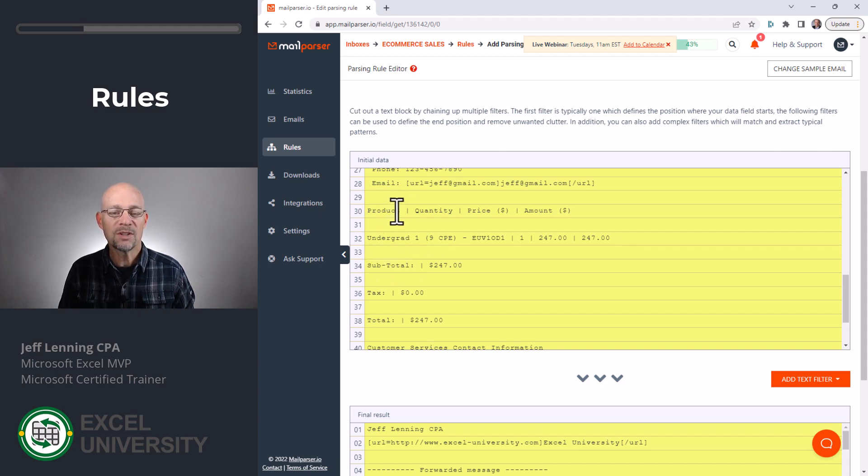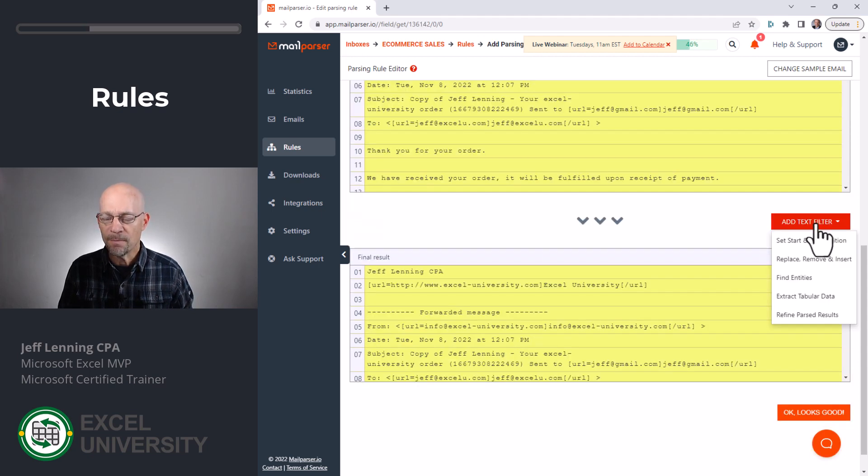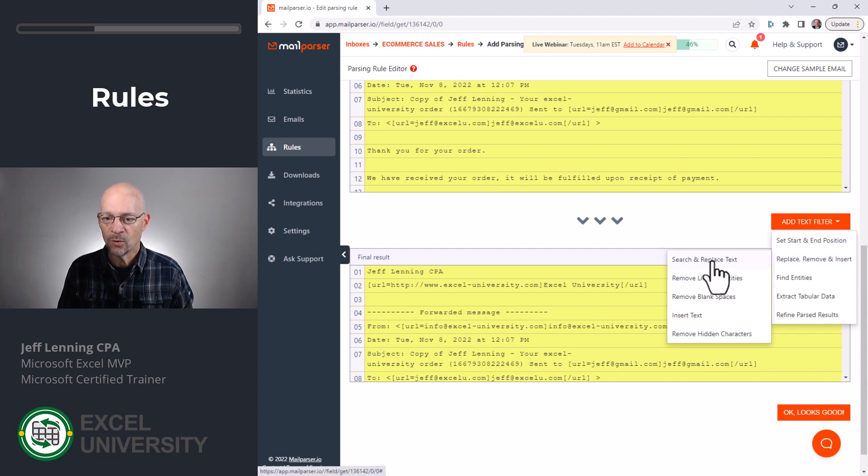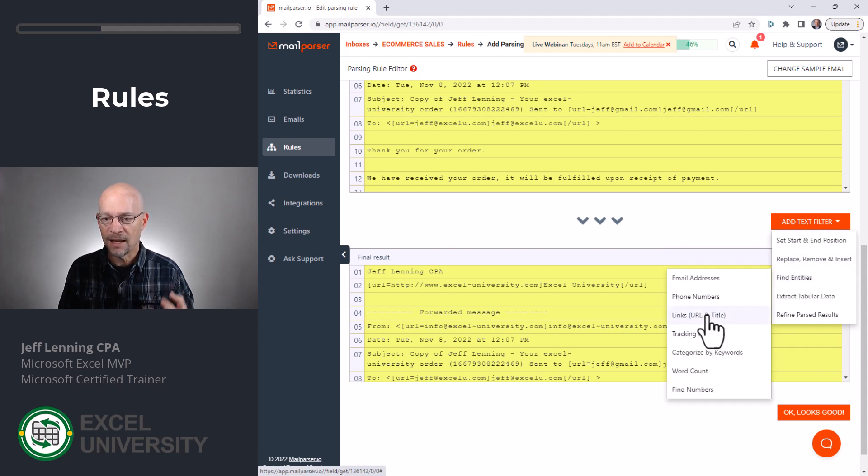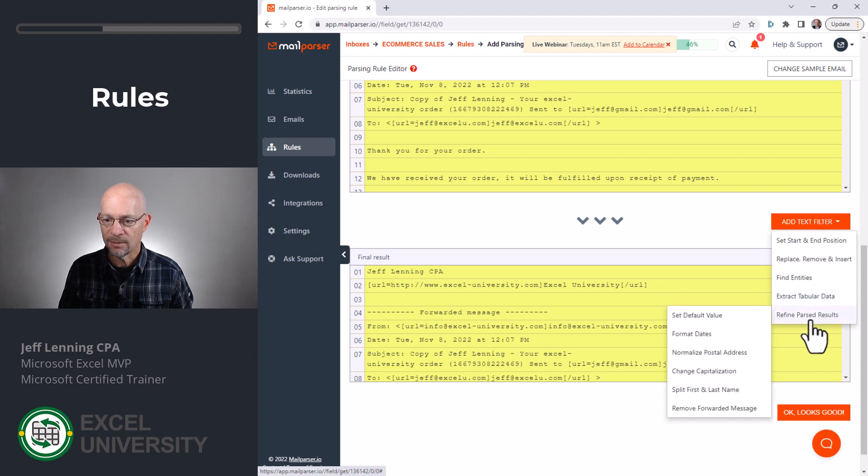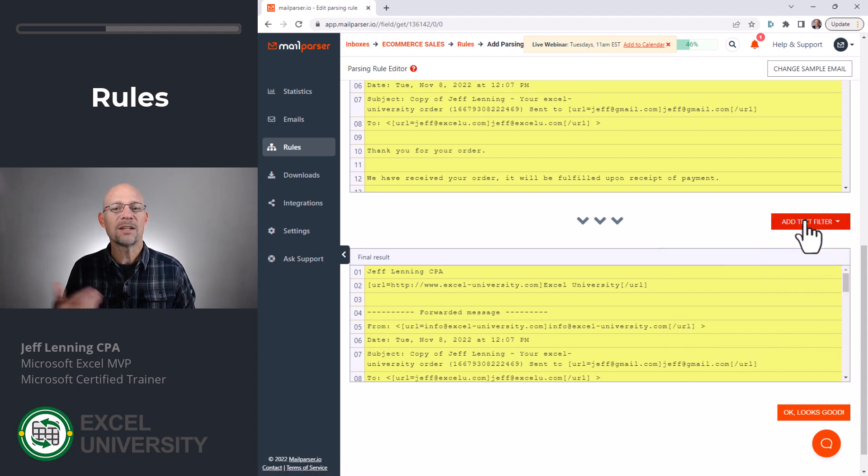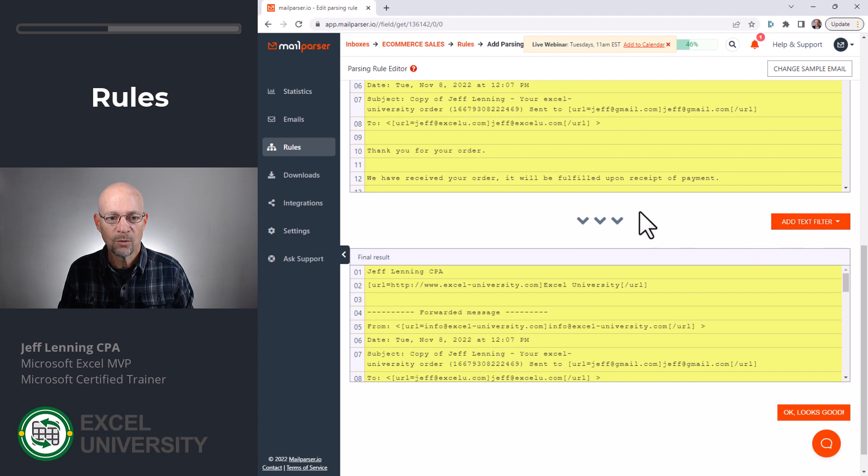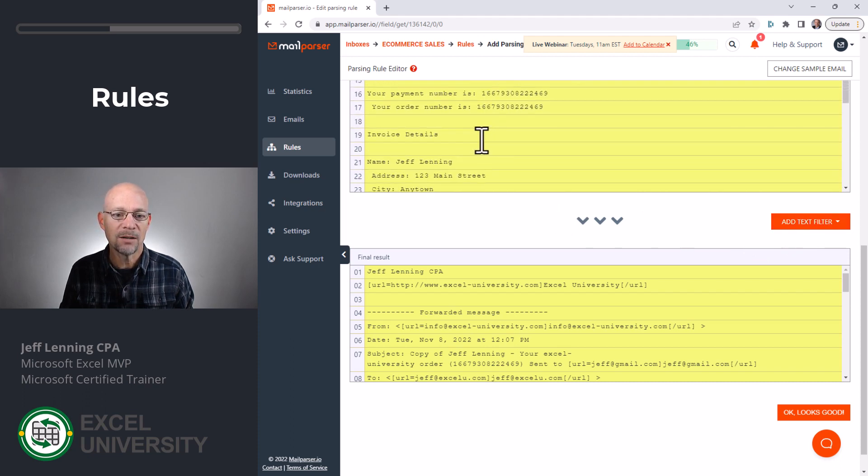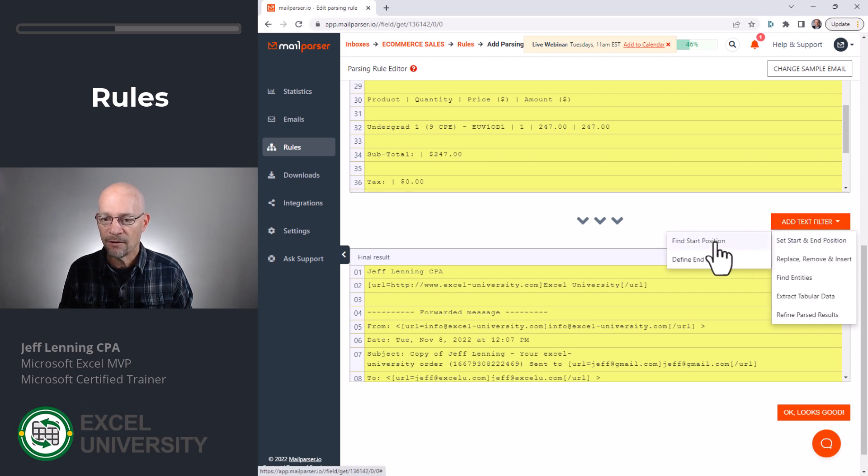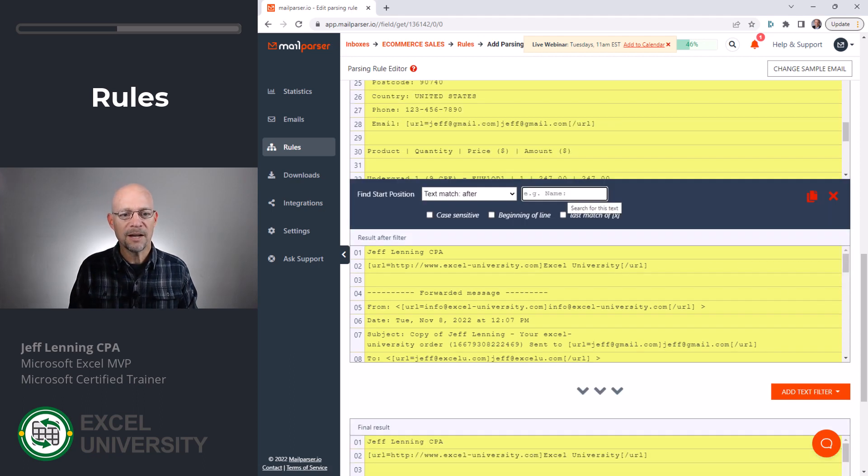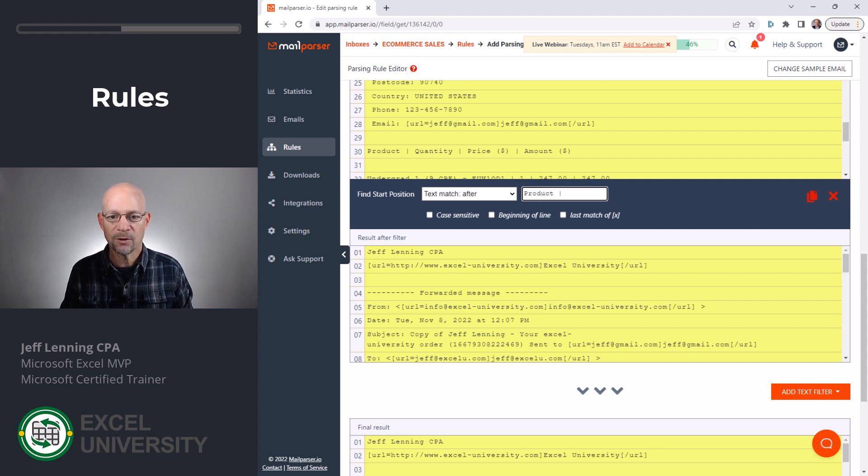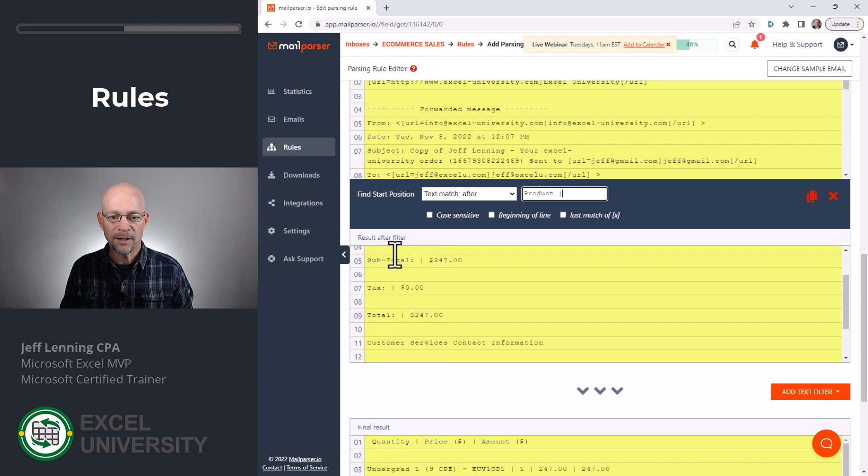But in this case, we would set up a series of rules. So first, let's say we eliminate everything above the word product. There's a bunch of rules. So for example, we can find the starting or end position. We can remove lines, blank spaces. We can replace. We can find entities. We can extract tabular data, and more. So there's an extensive set of tools. So in this case, we want to find everything that comes after the word product. So we click Add Text Filter and Find Start Position. We want to find everything that is after product, and then a space, and then a vertical bar. Okay, and then we apply another filter. We apply as many filters as we need.